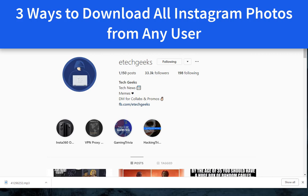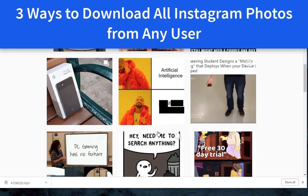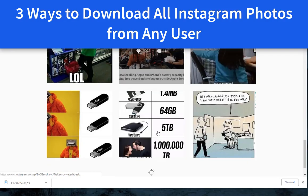Hello, guys. This is Cody from IOTransfer. In this video, I will show you 3 ways to download all Instagram photos from any user.